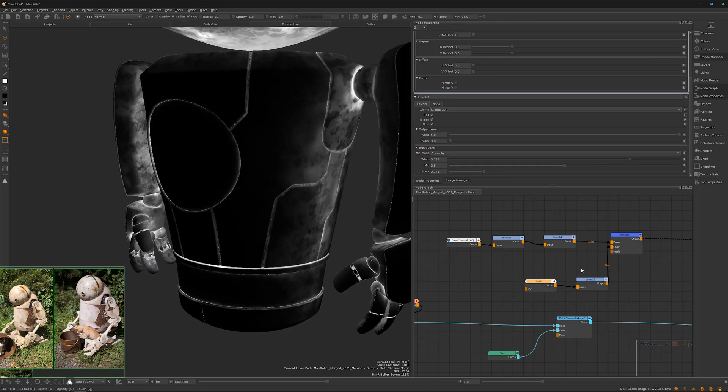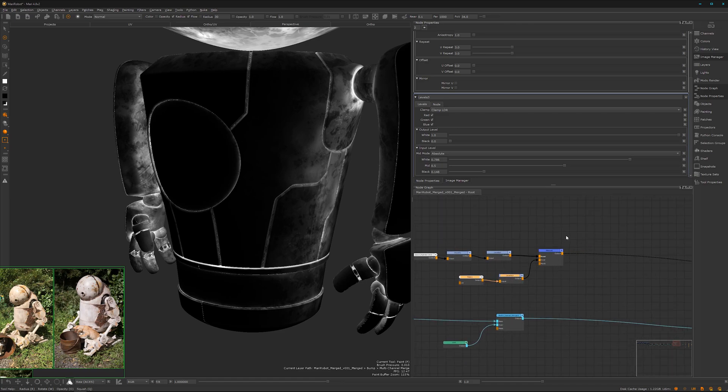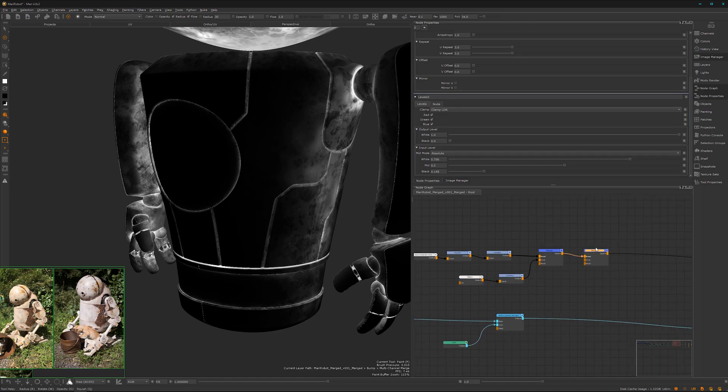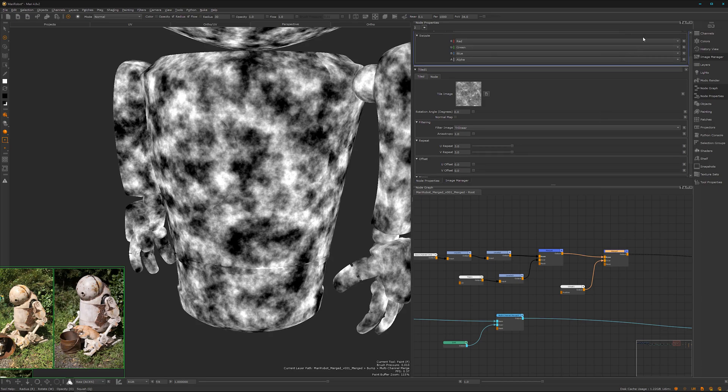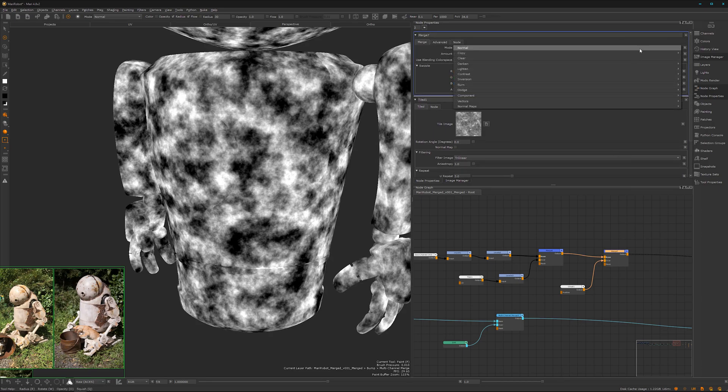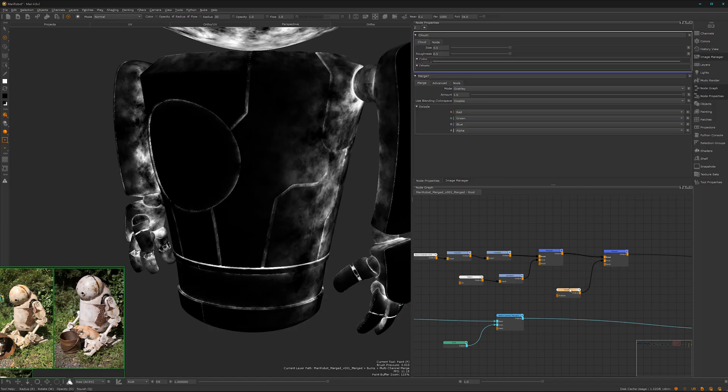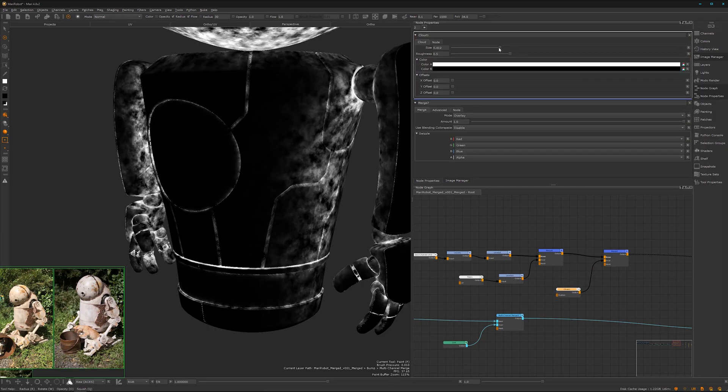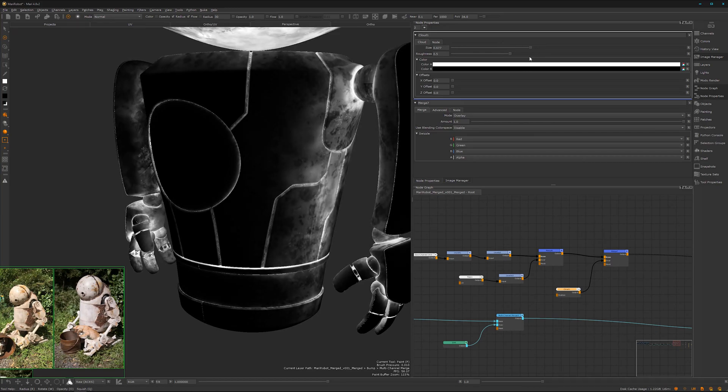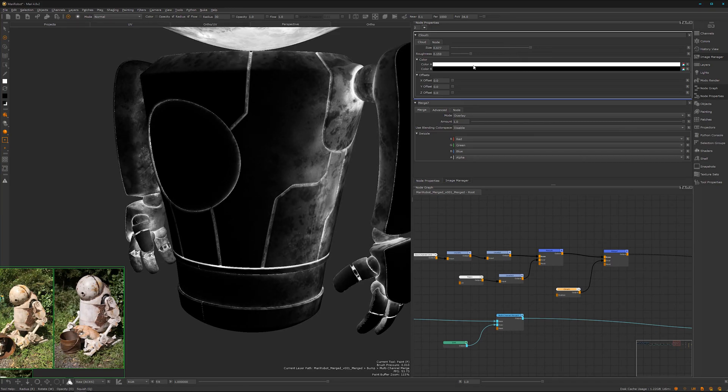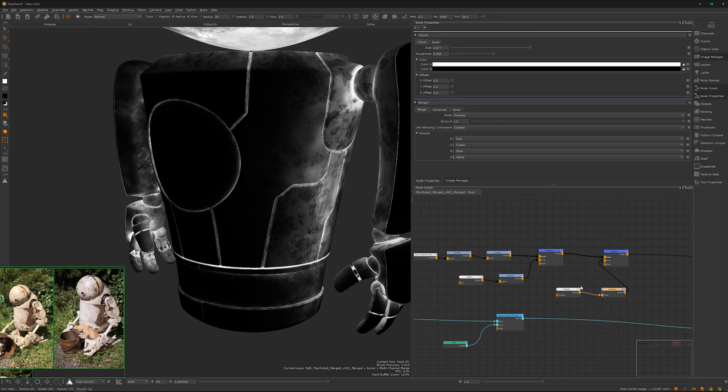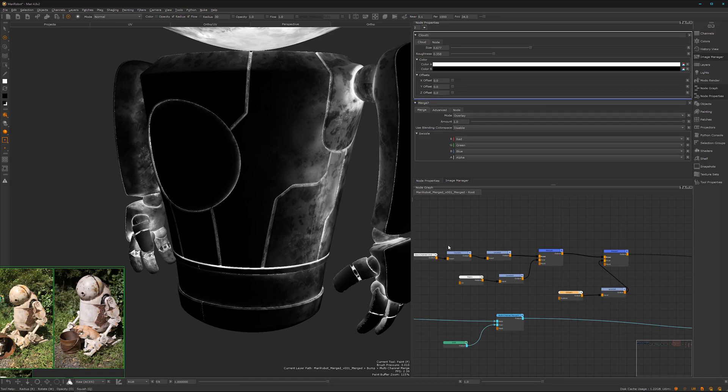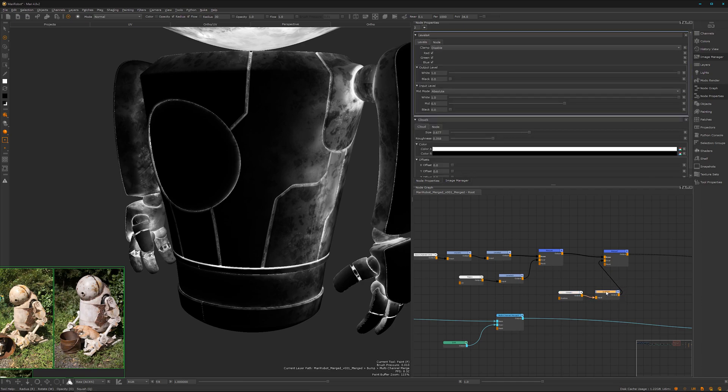So we can make it a bit more uneven with another merge node and insert a cloud - it's actually a noise. Hook it up here as well. Go for overlay and adjust here a bit the size. We can crunch this one here as well.